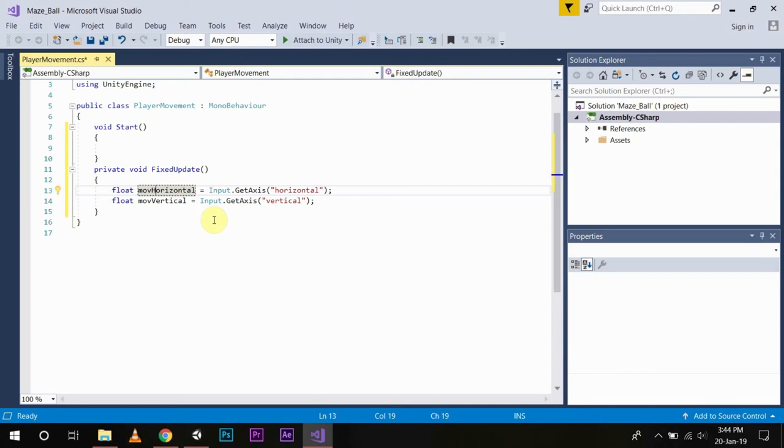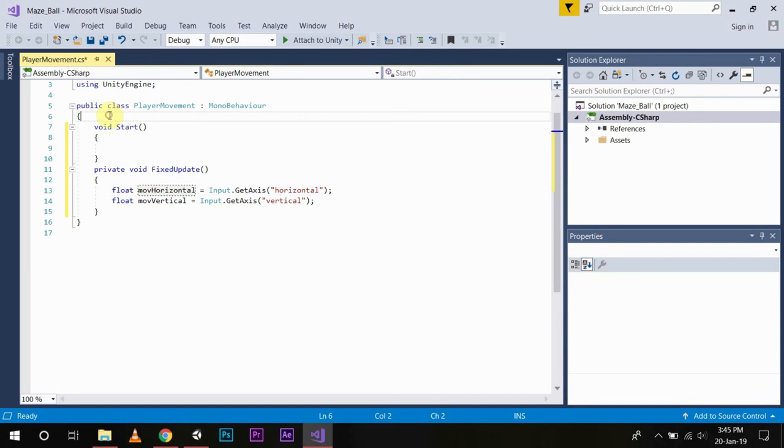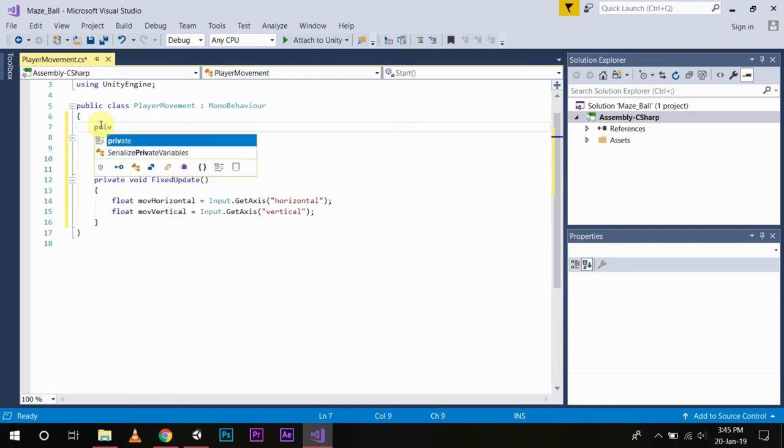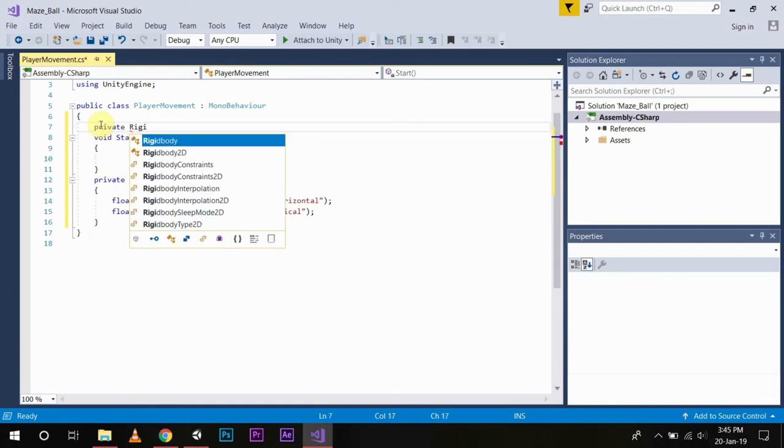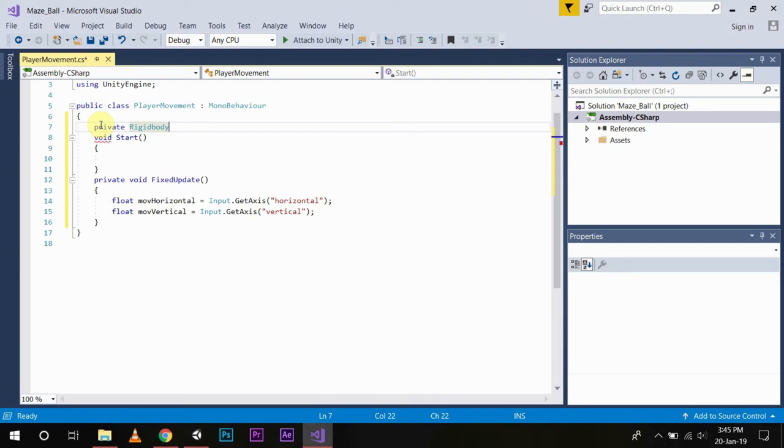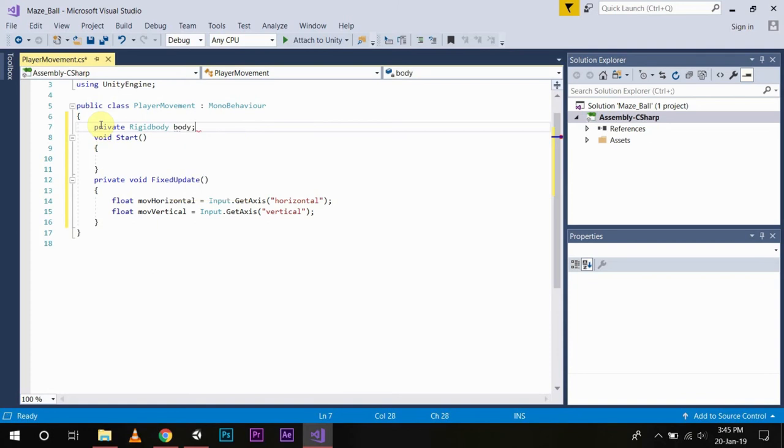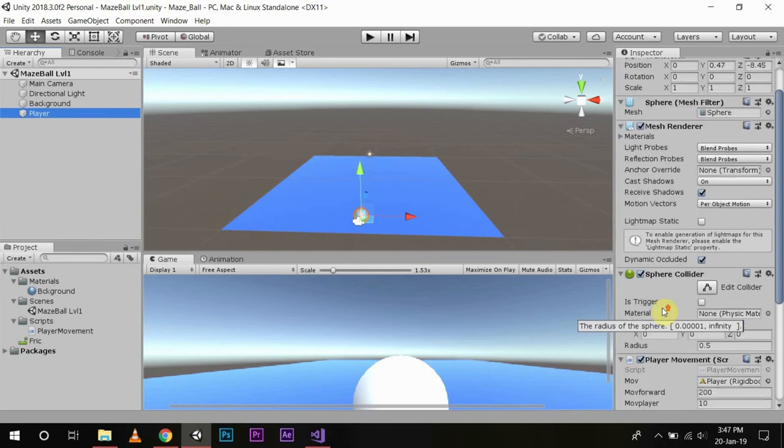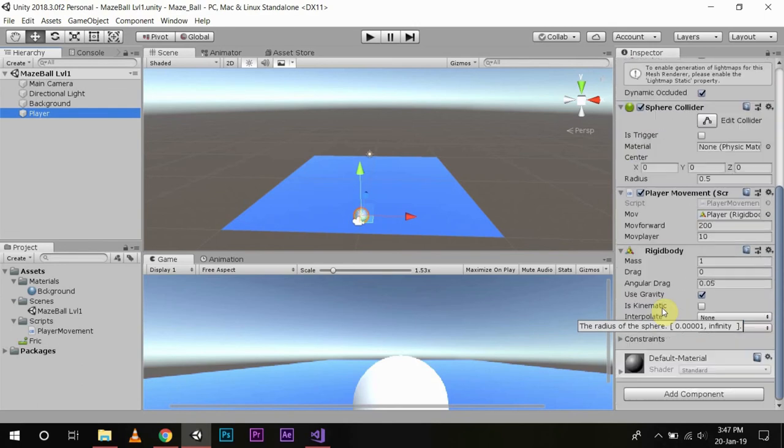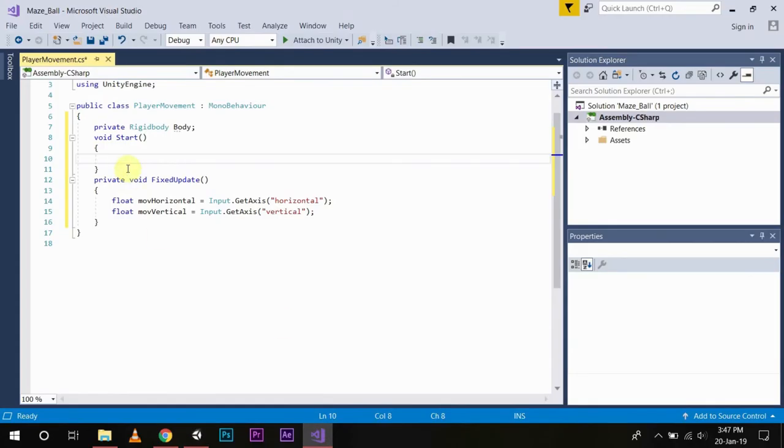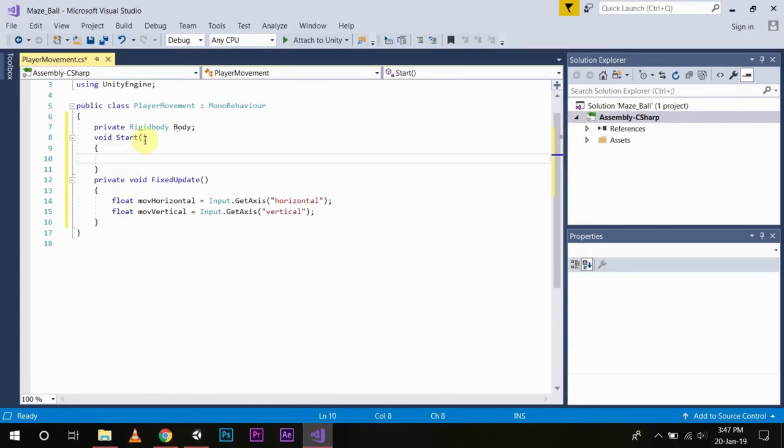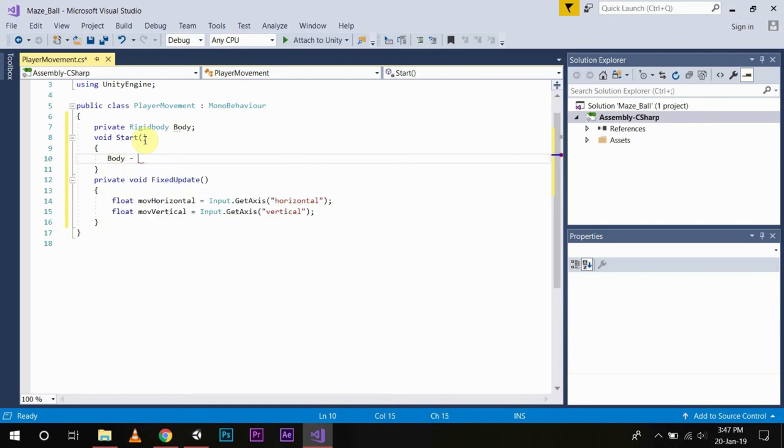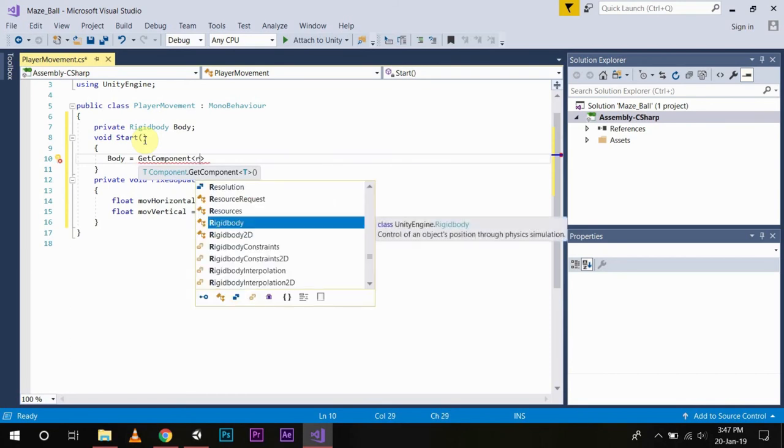Now, since we are working with the rigid body component, we need to have a reference to the rigid body component. But first, we will need to create a variable to hold that reference. Now I have told you before, you can create a reference to another component in Unity by using a public variable. But there is another way in Unity. The component can be directly called in the following way. We will use the variable to store the value, GetComponent RigidBody.